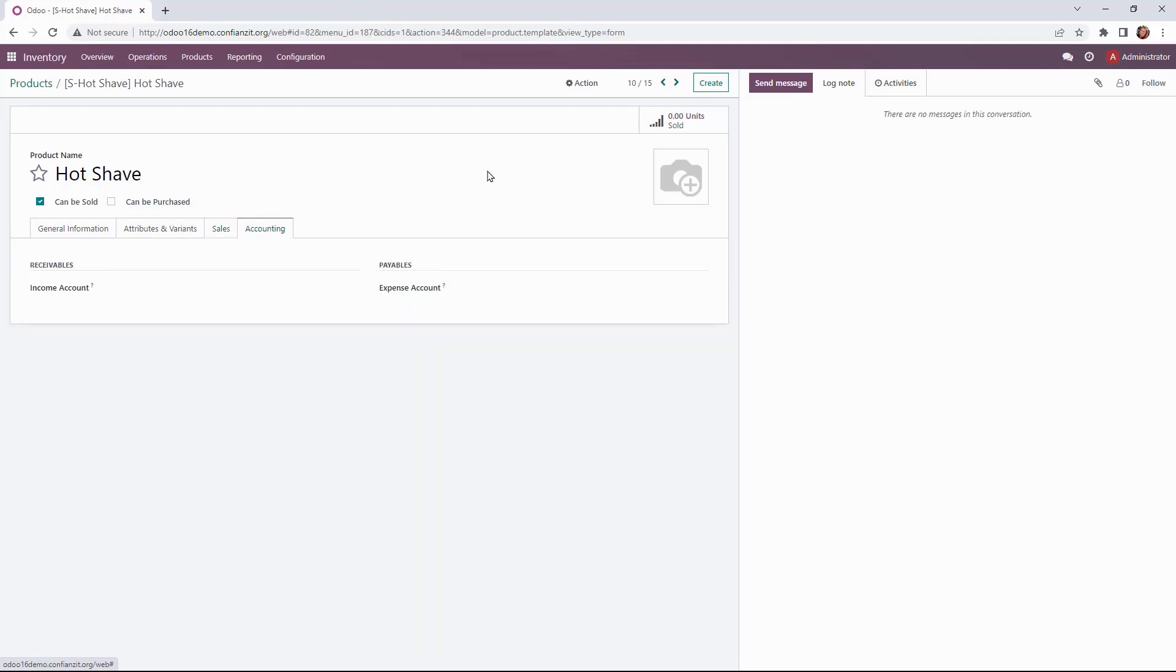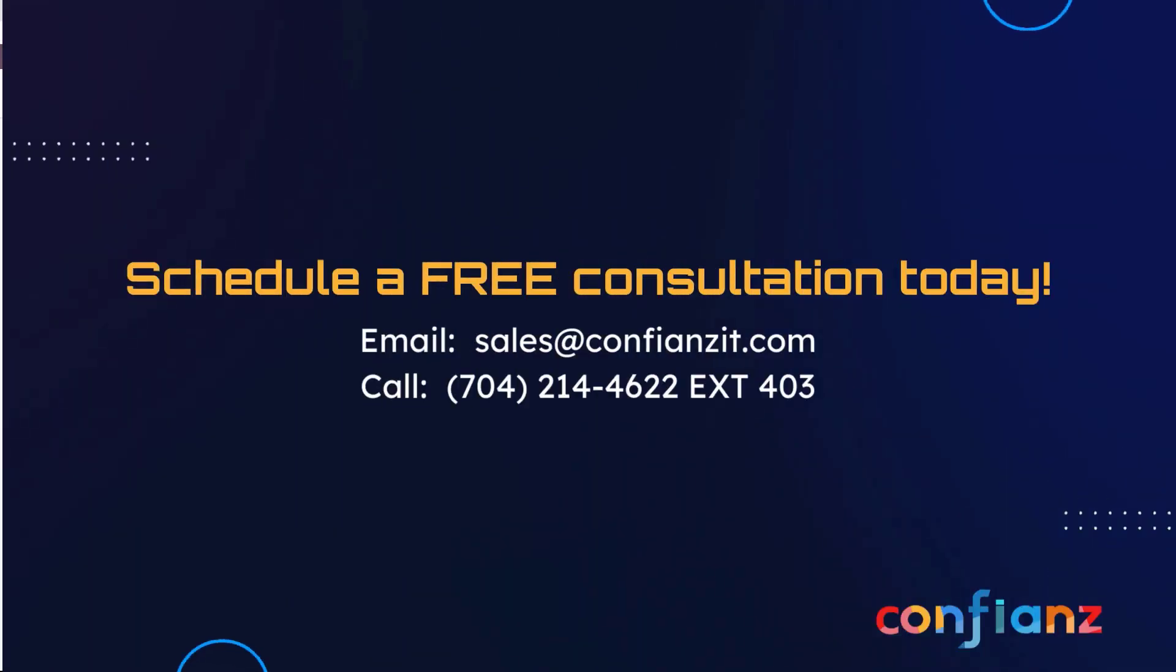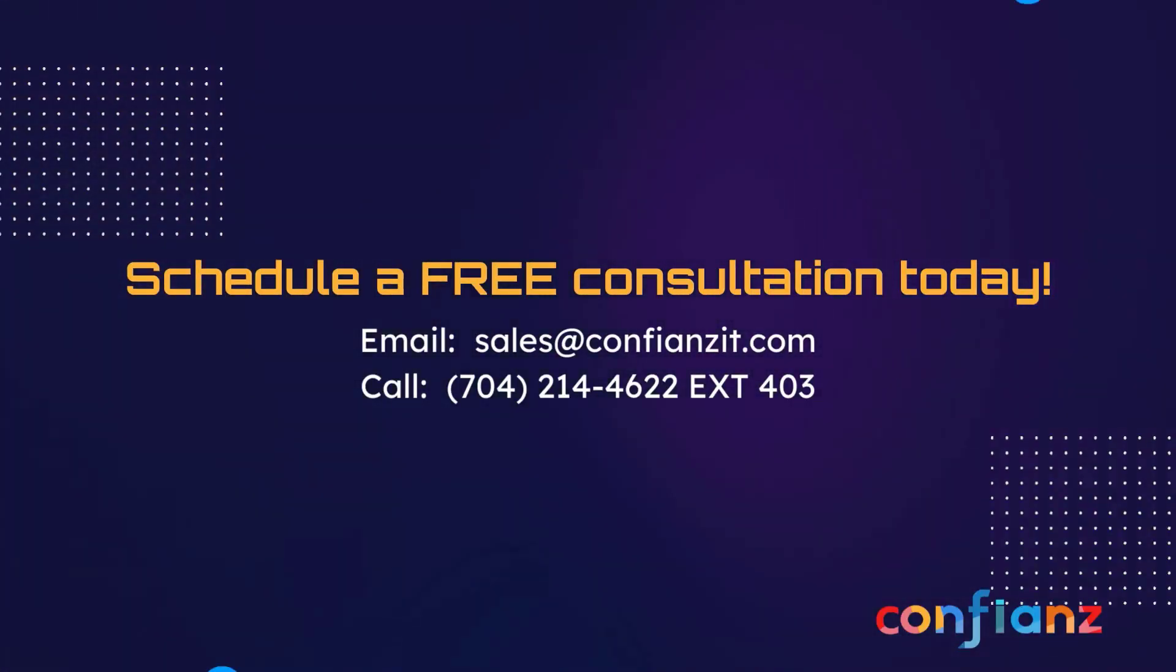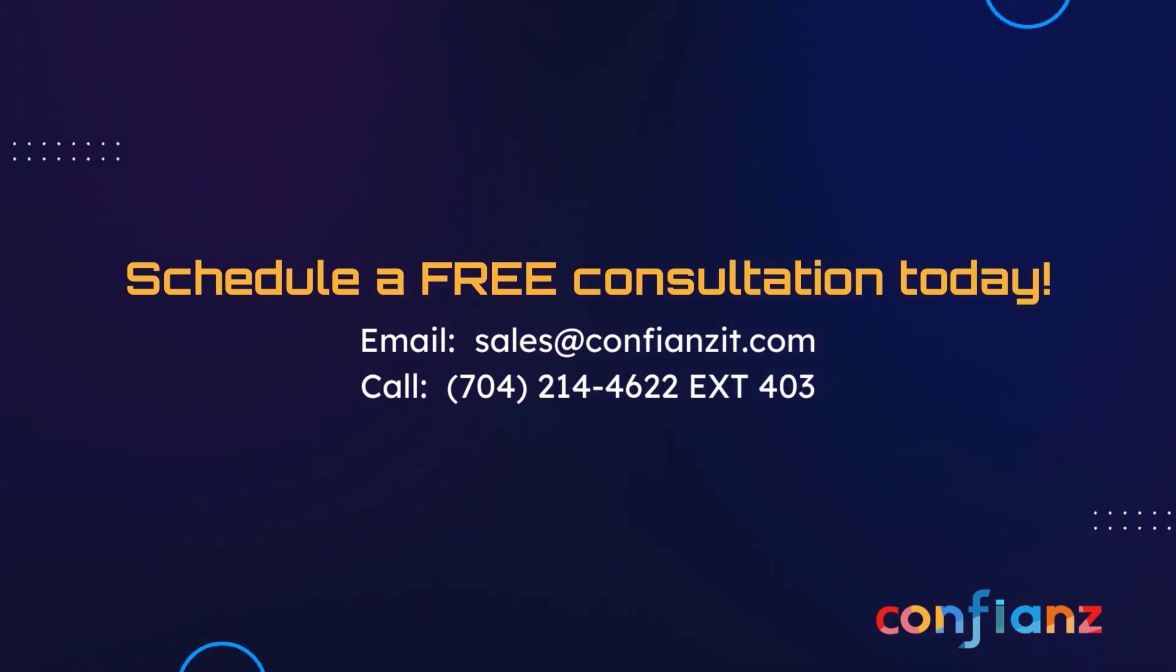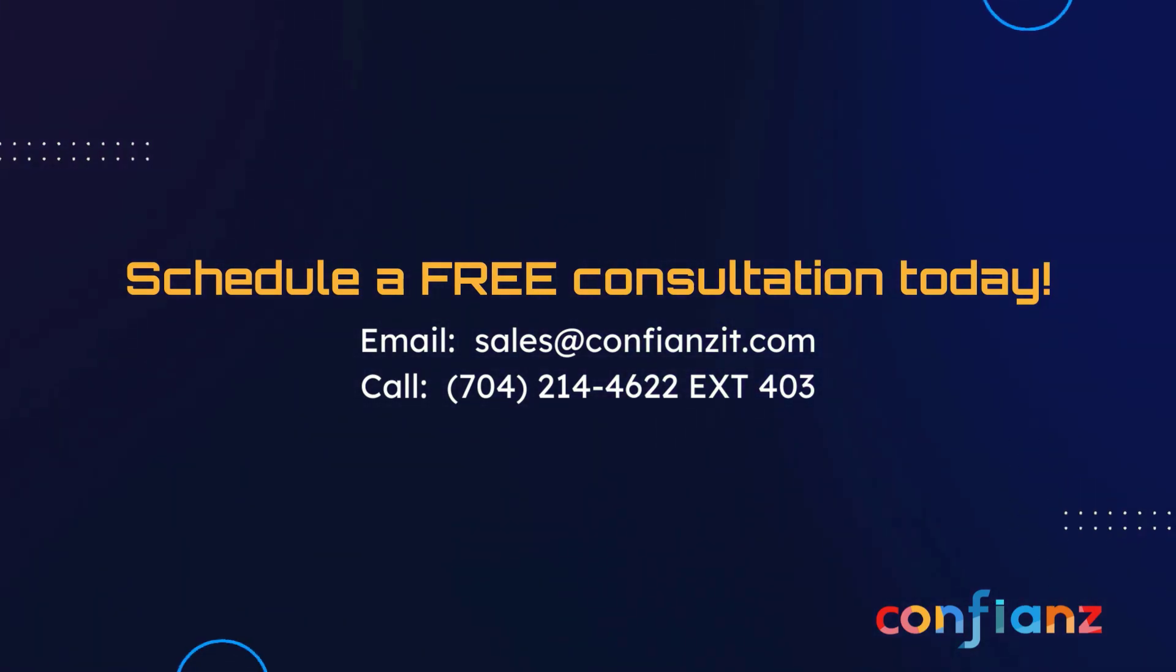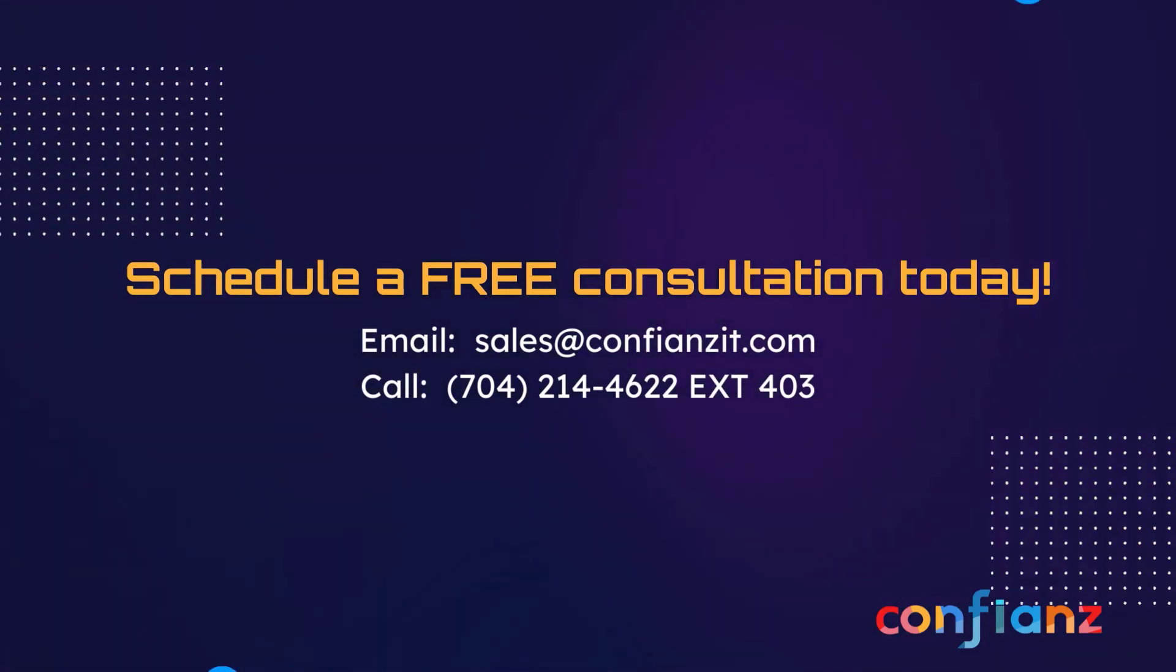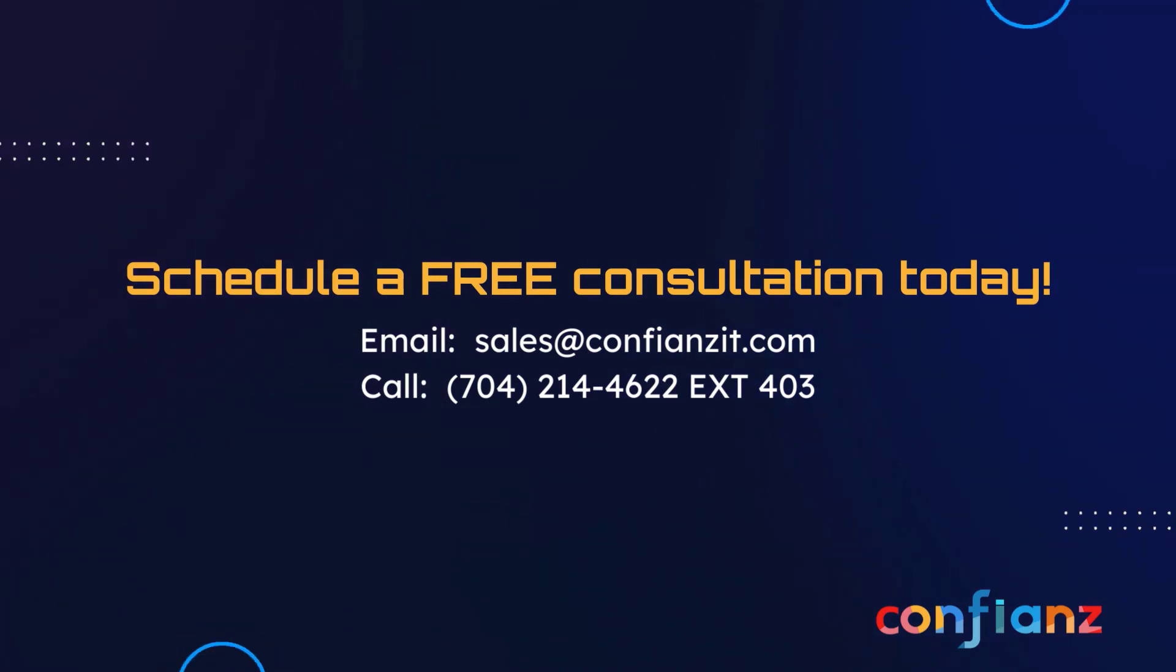Now we go back to our products and just like that we've got everything updated in our system and we're ready to move forward. Now that's all for us today. If you'd like to know more about Odoo and how Confiance can help you digitally transform your business, contact us at sales at ConfianceIT.com or call 704-214-4622 extension 403.